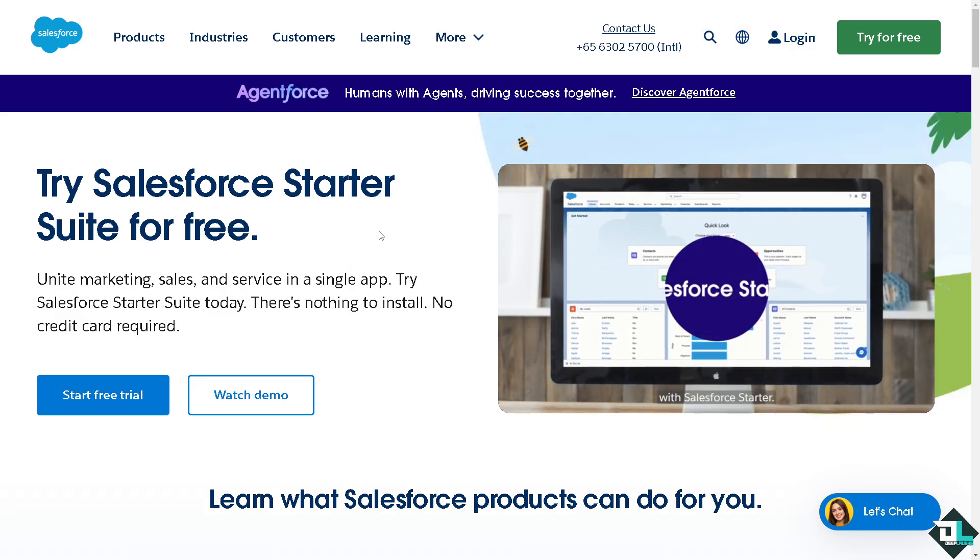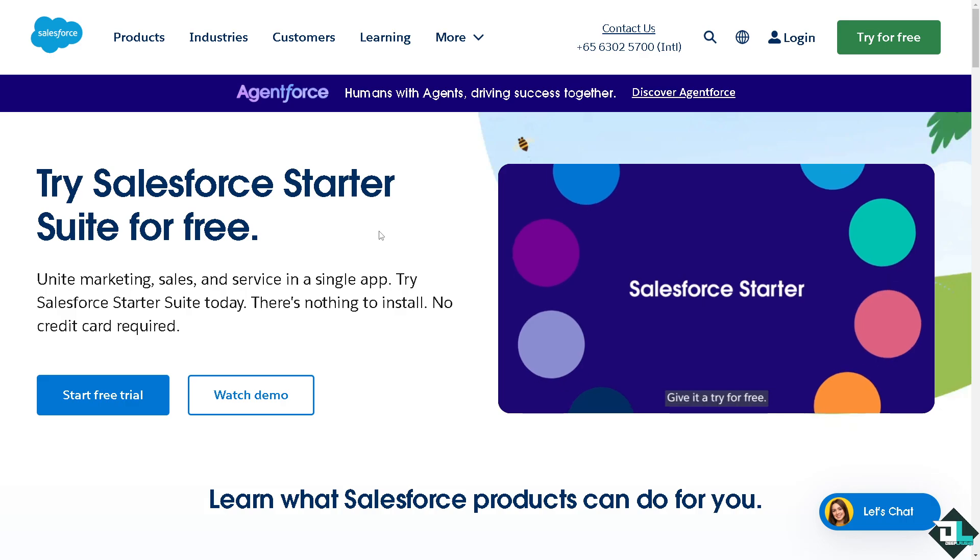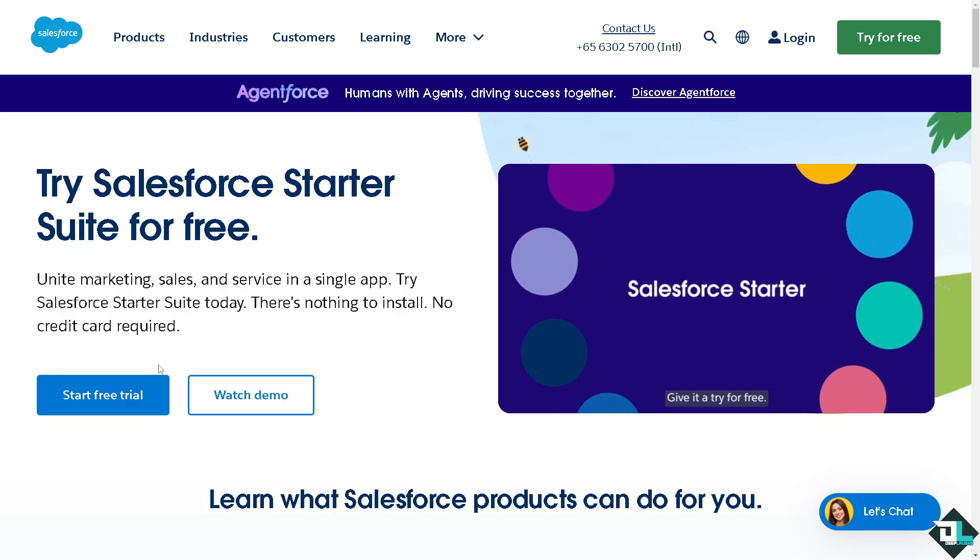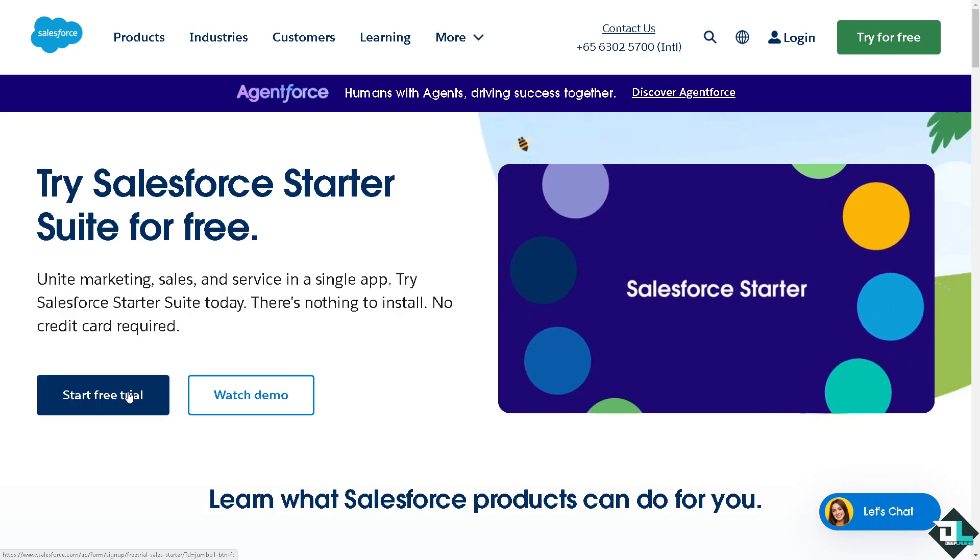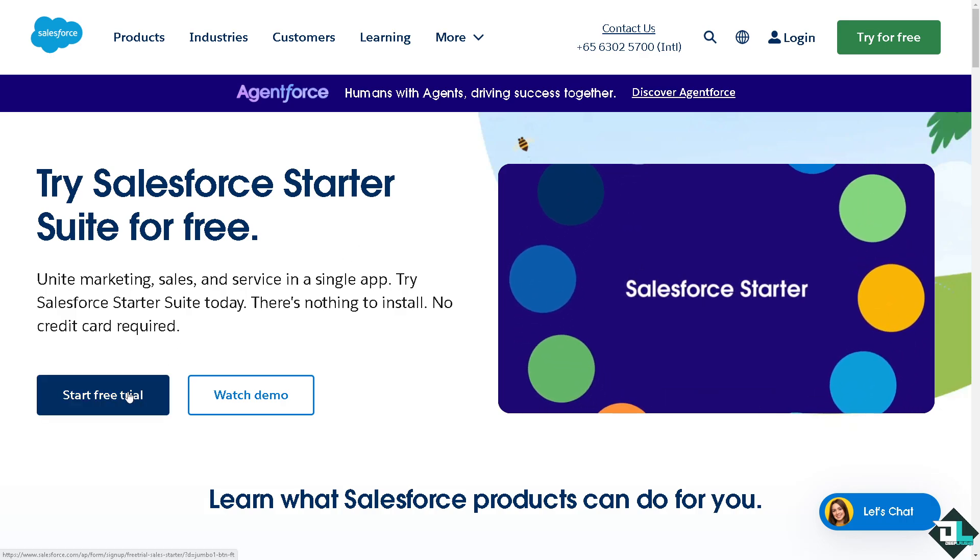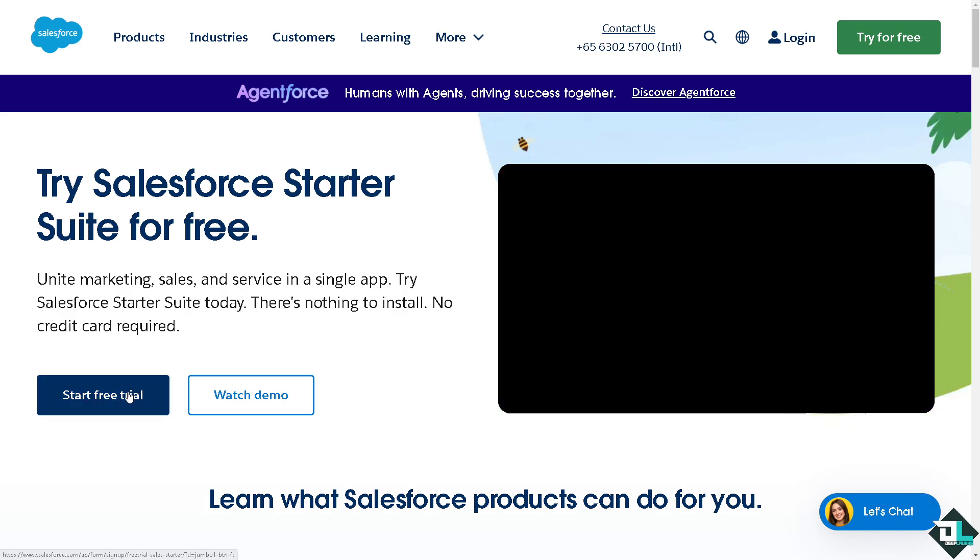If this is the first time in Salesforce, I want you to click the sign up option and from here just follow the on-screen instructions and you're good to go.